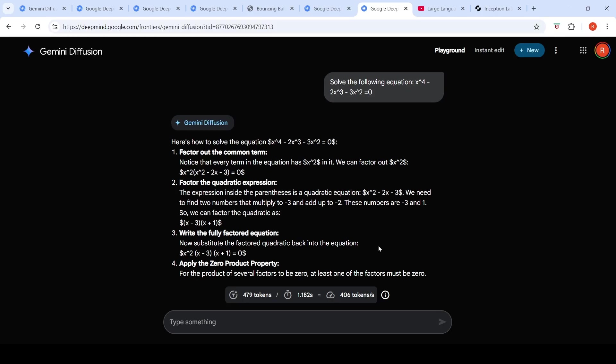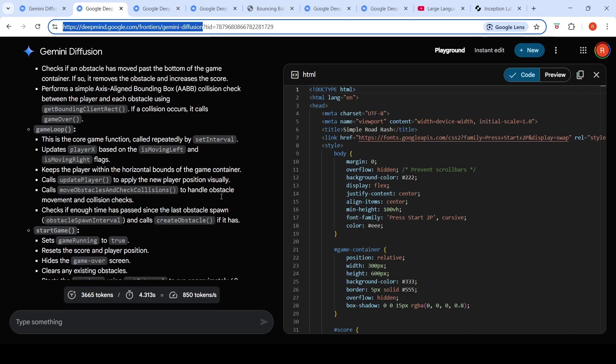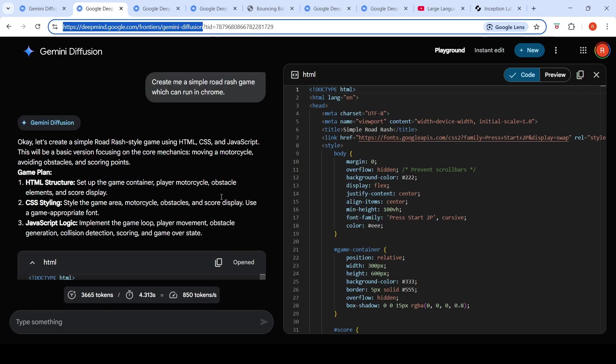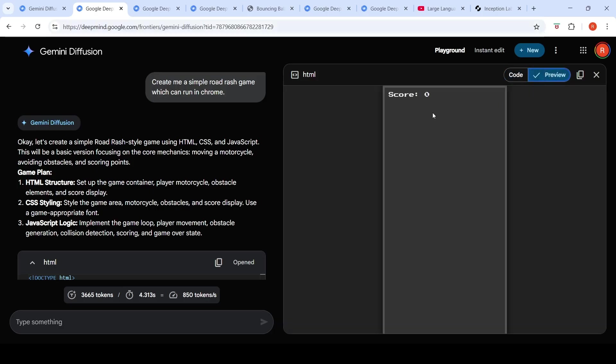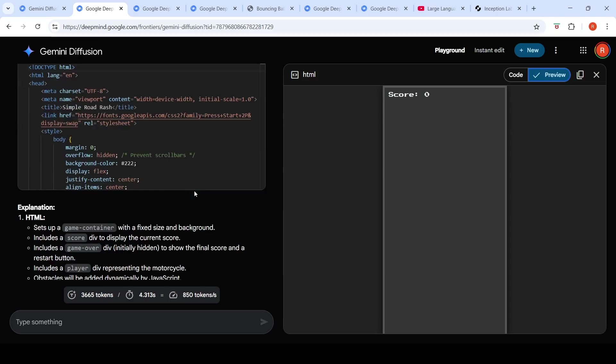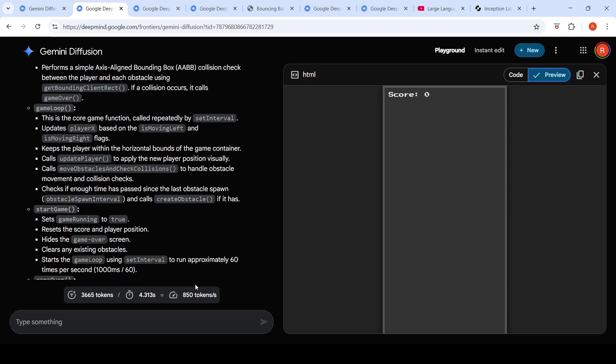But it doesn't mean that it always works. For example, I wanted to create a road rash game. I said, create me a simple road rash game which can run in Chrome. And it gave this code and when I preview it, it doesn't work properly. When I downloaded this code and put it into an HTML file, there were some issues with respect to libraries and other things over here. But again, if you see the speed over here, 850 tokens per second.